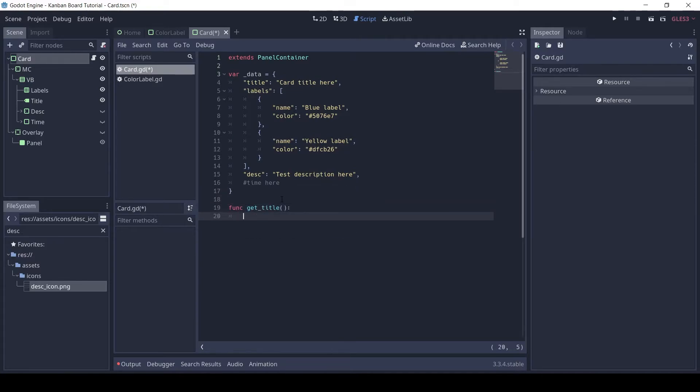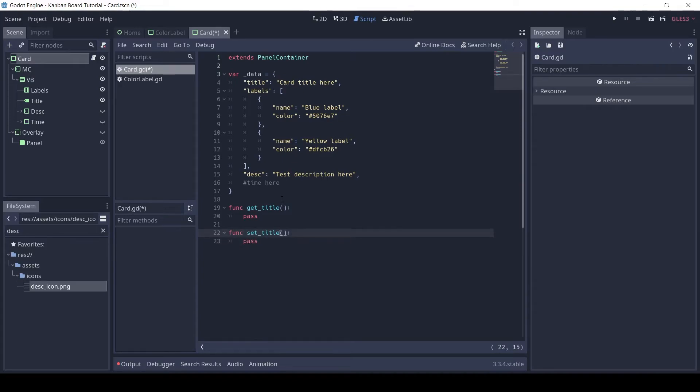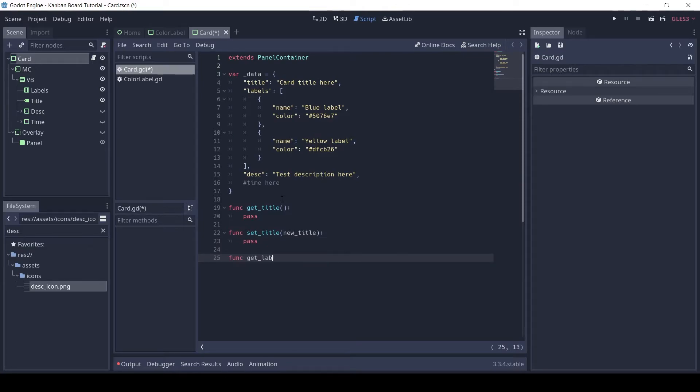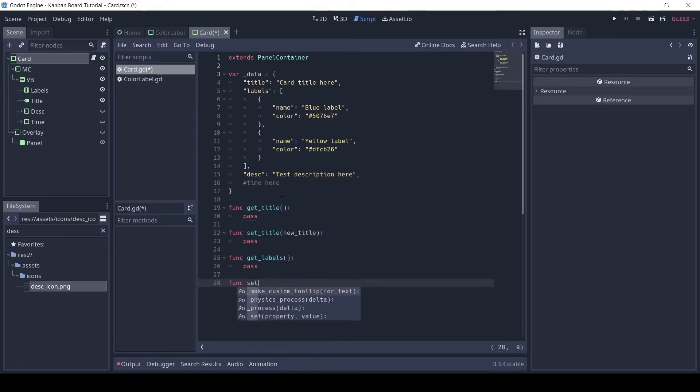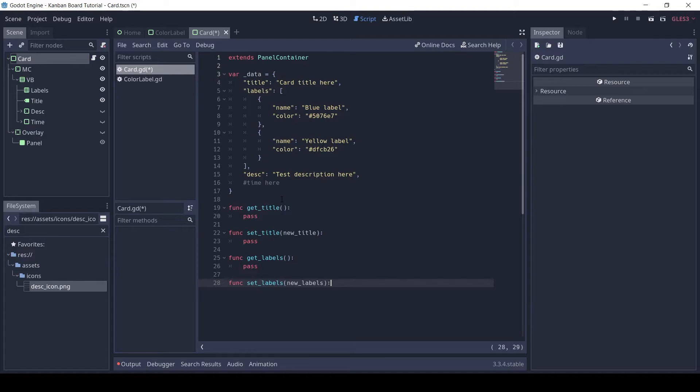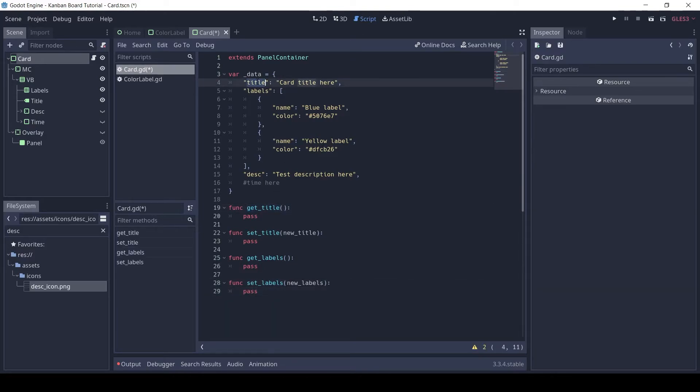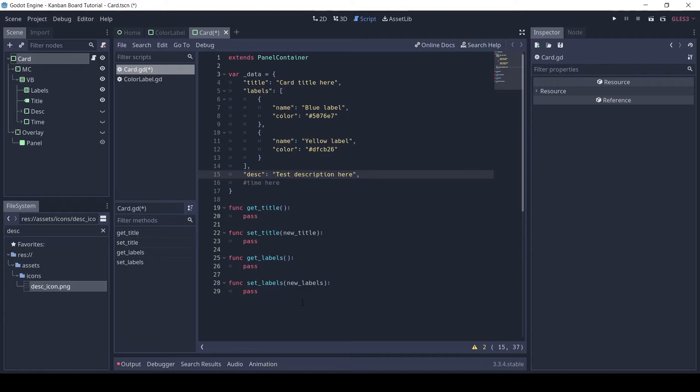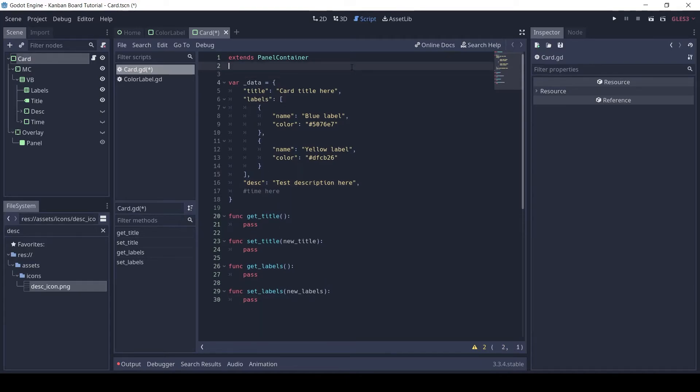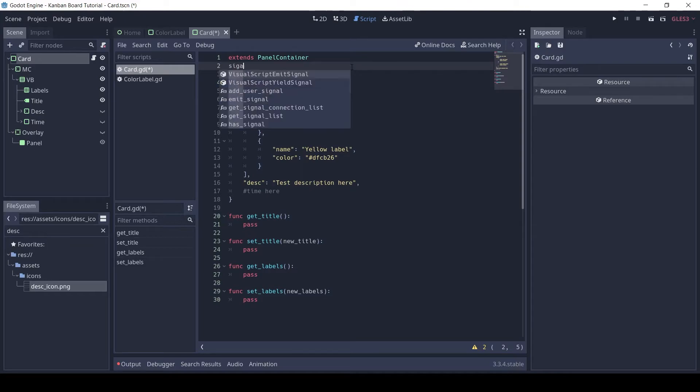Now we need functions to set and get this data. The get part is simple, but whenever we set the data, we also want to update the card visuals. So for this add an on_update signal, and we can emit the signal after setting any data.